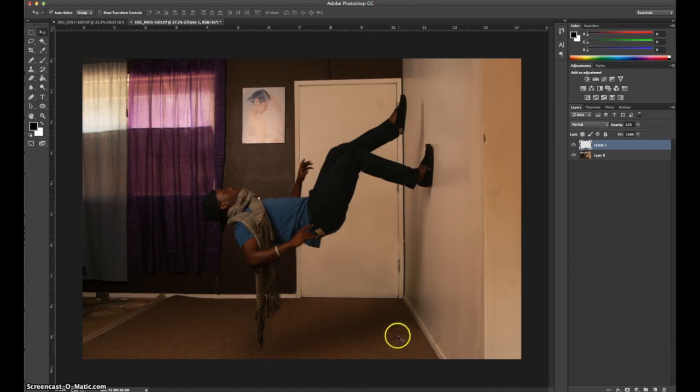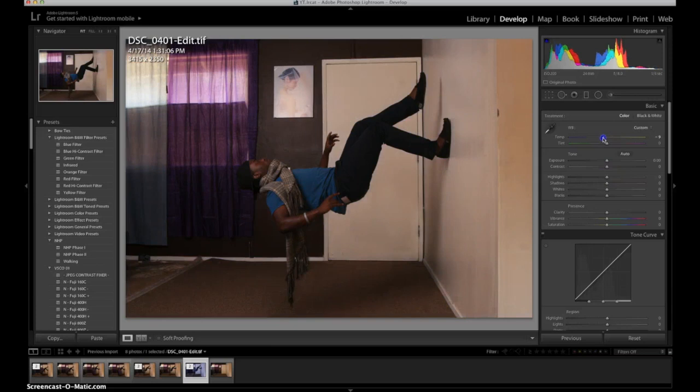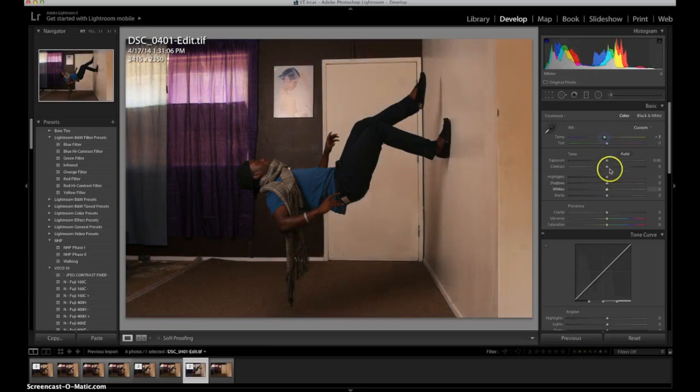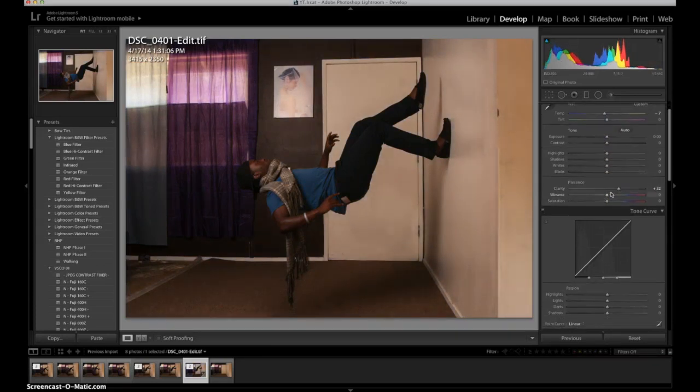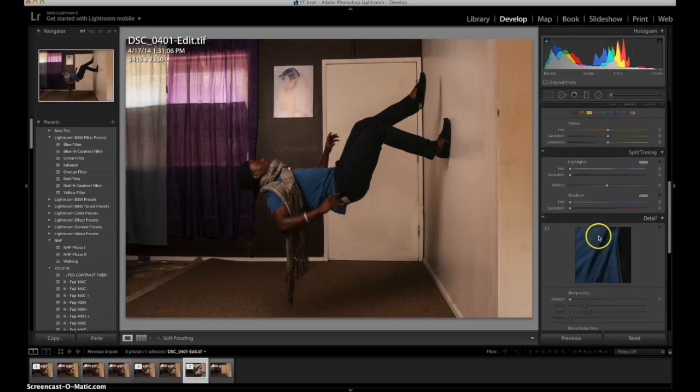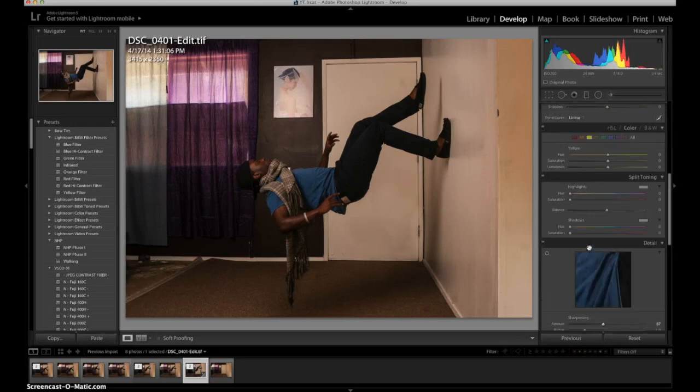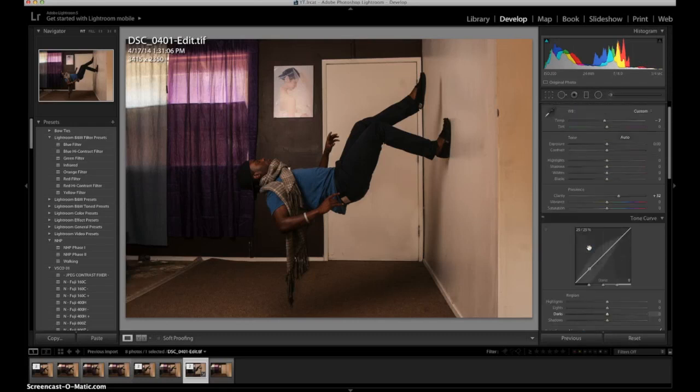Okay now Lightroom, this part is not a necessity you can use any editing photo editing program but I use Lightroom just to add more color. I like using Lightroom for editing a little bit more than Photoshop just for the overall picture so I boost up the clarity and the sharpness.